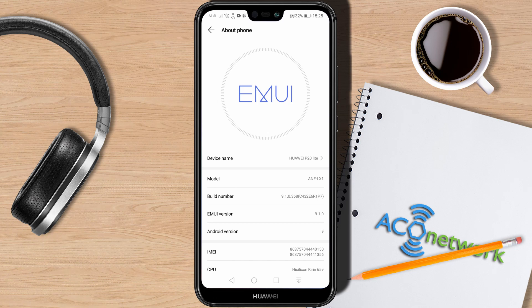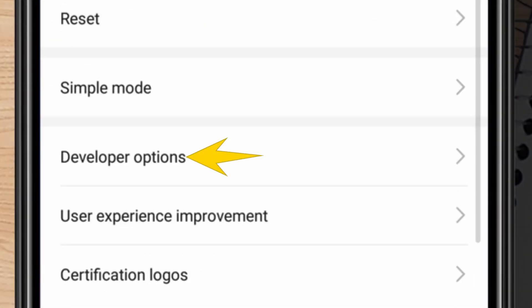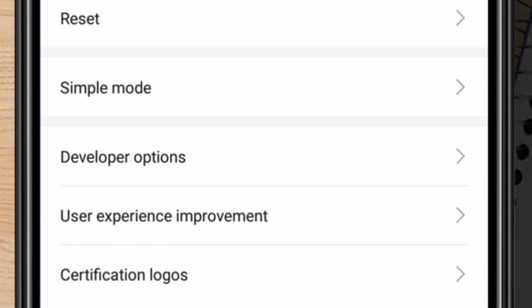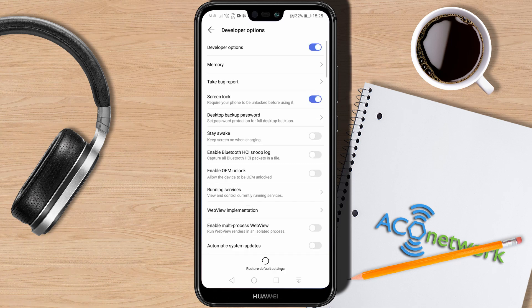Now that developer options are enabled, press the back arrow to go to the previous menu. Down here, where we previously did not see developer options, now it is there. When you tap Developer Options you can see all the different settings you can change. Be careful with what settings you are using — some settings can make your phone behave strangely if you do not know what you are doing.